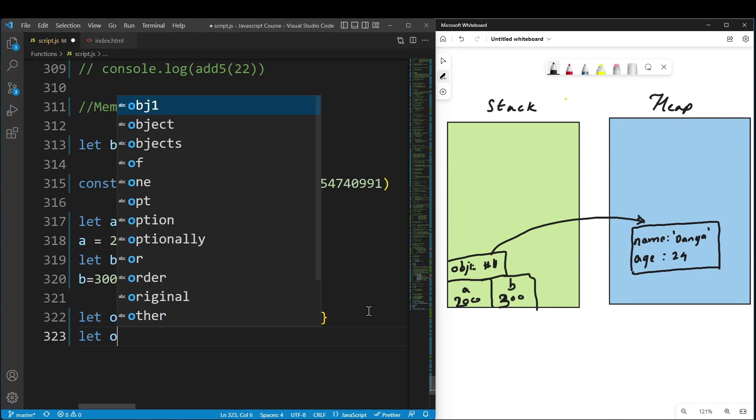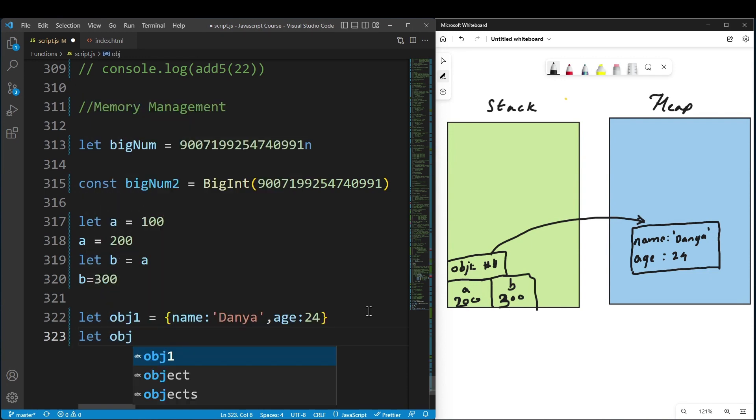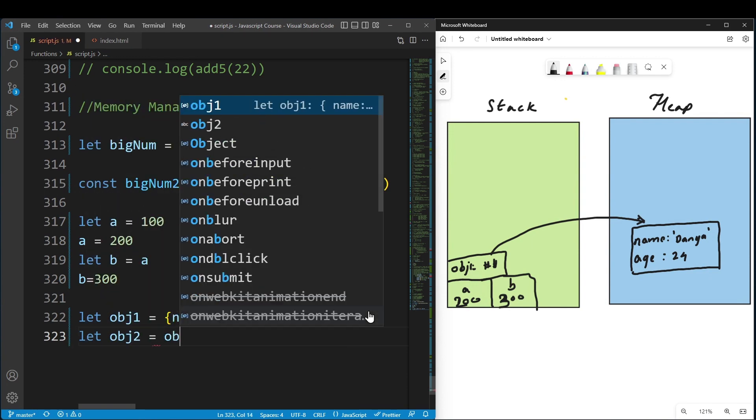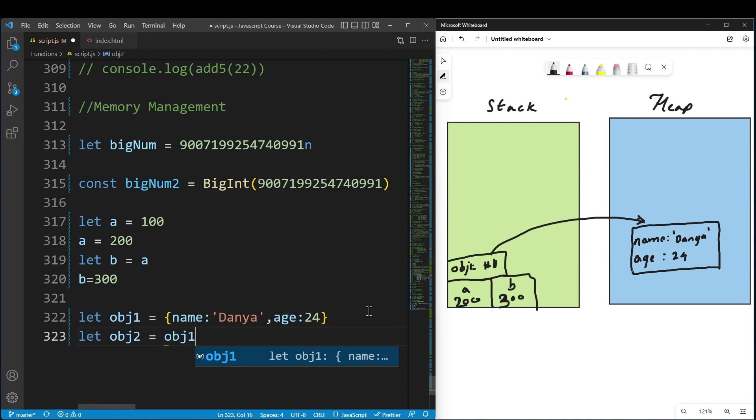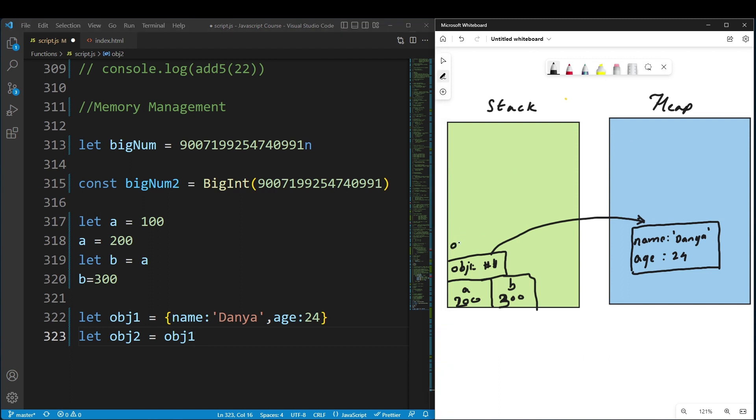Now let object2 be created and assign object1 to it using equal assignment. What happens with objects? It's a reference. Object2 now points to the same object location.